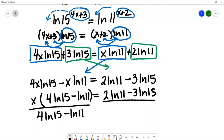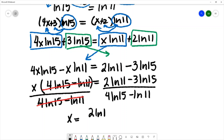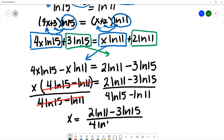On the left side, the (4·ln(15) minus ln(11)) cancels, leaving x. On the right side I'm left with (2·ln(11) minus 3·ln(15)) divided by (4·ln(15) minus ln(11)). This is my final exact answer.